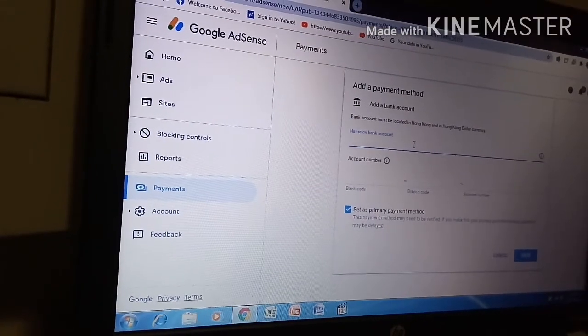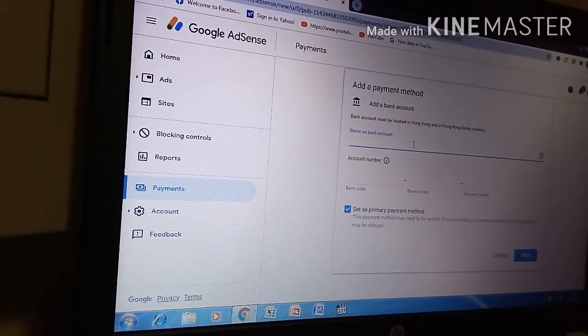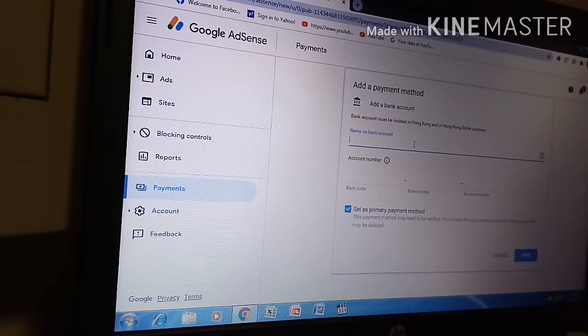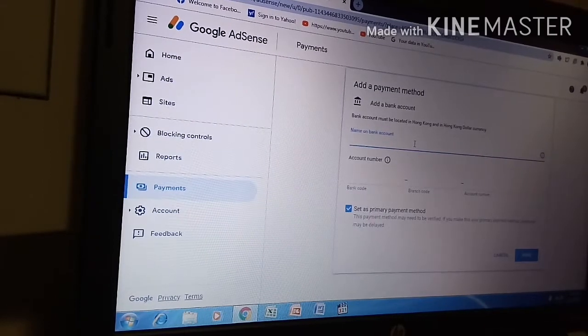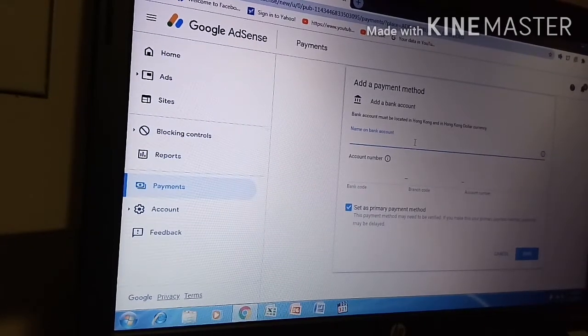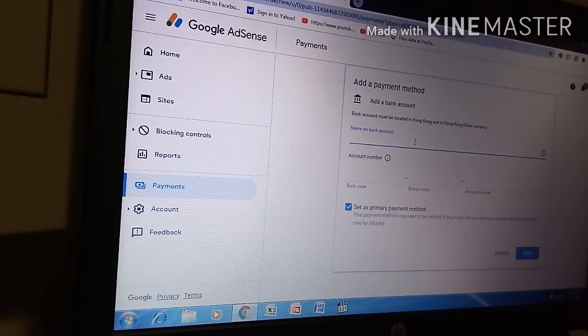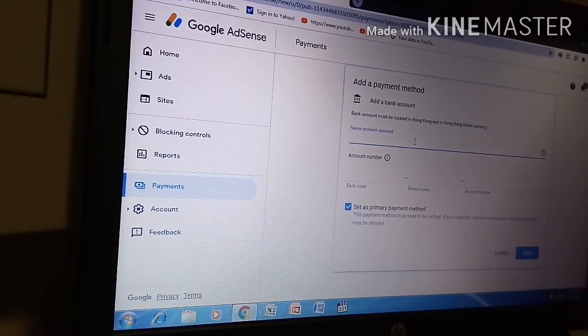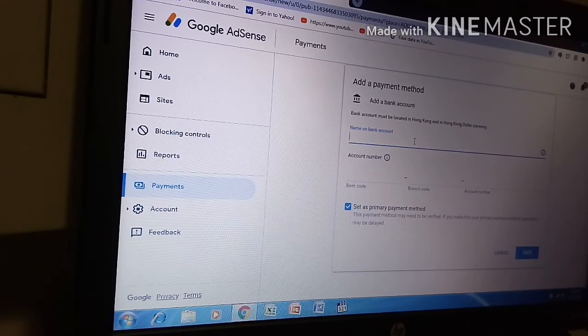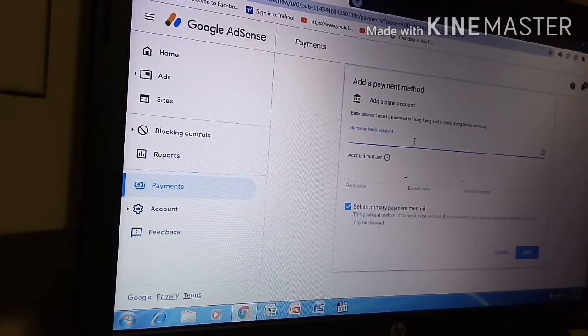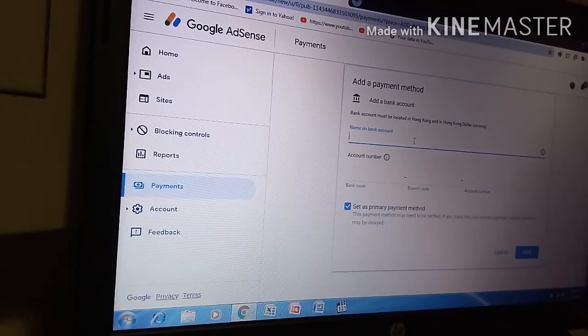Bank account must be located in Hong Kong and in Hong Kong dollar currency. So guys, based on our address currency. After fill upan natin yan.